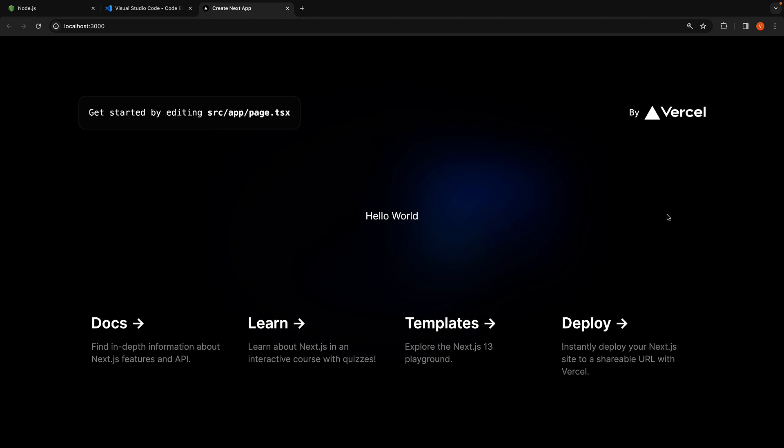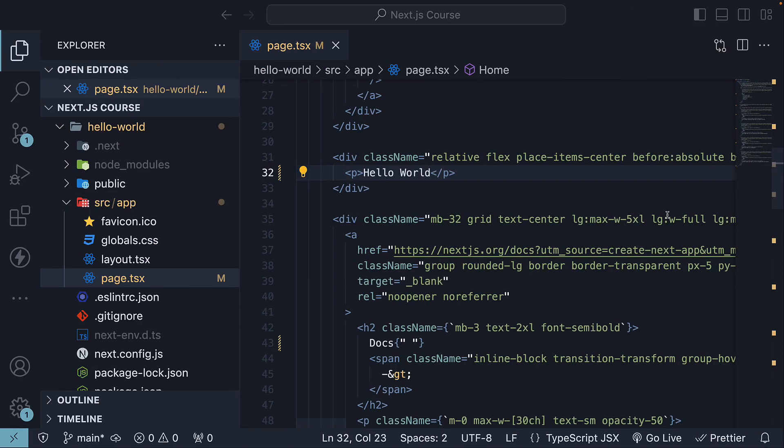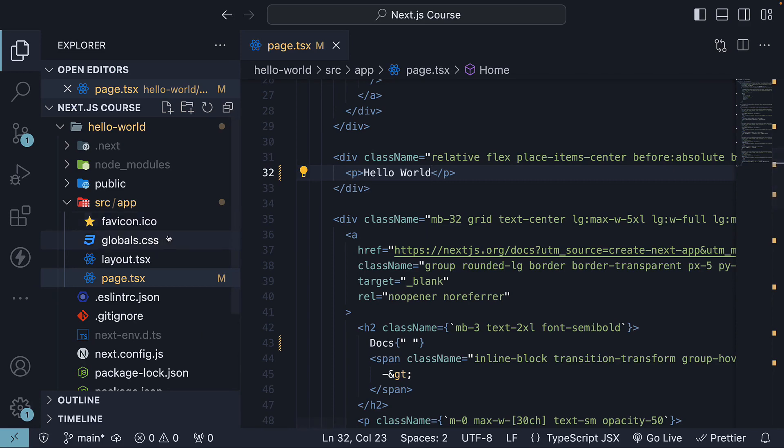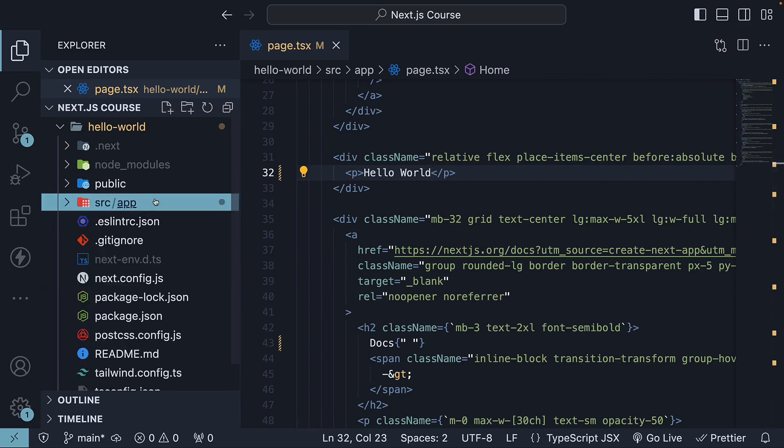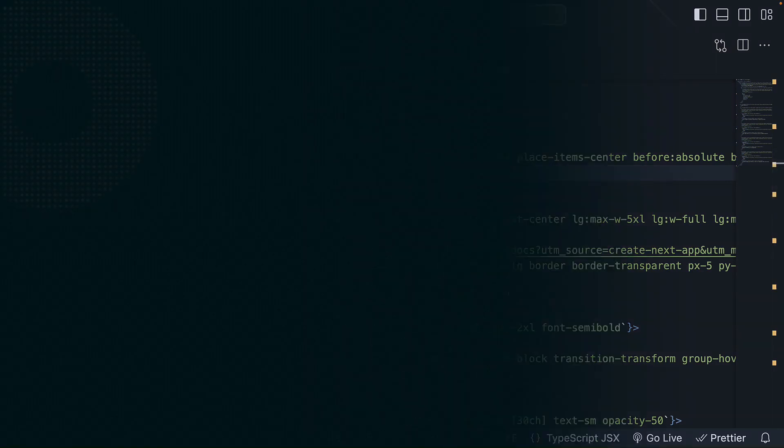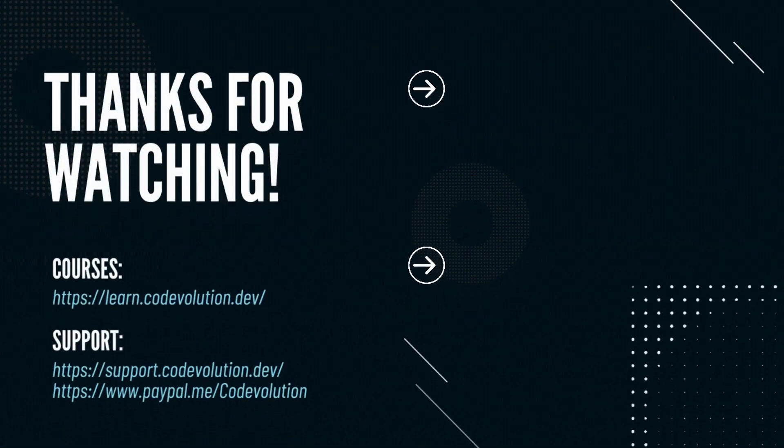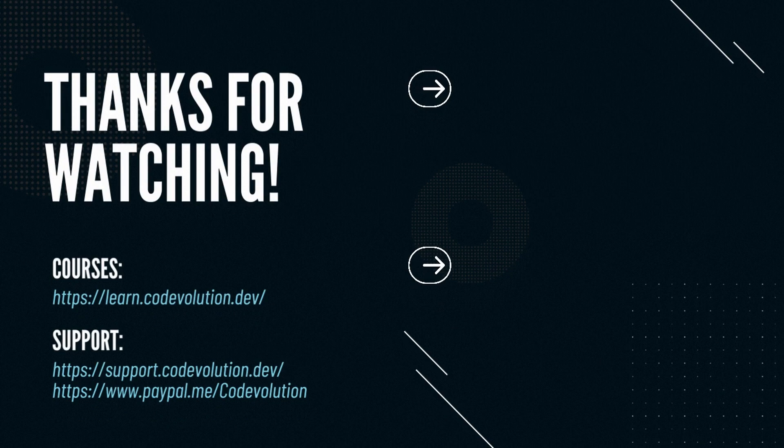There you go, your first Next.js application is up and running. Now that we understand how to generate a new Next.js application using the create-next-app command, let's dive into the project's folder structure in the next video. Thank you, have a great day.